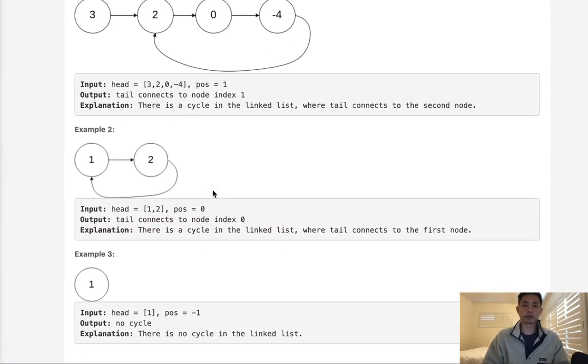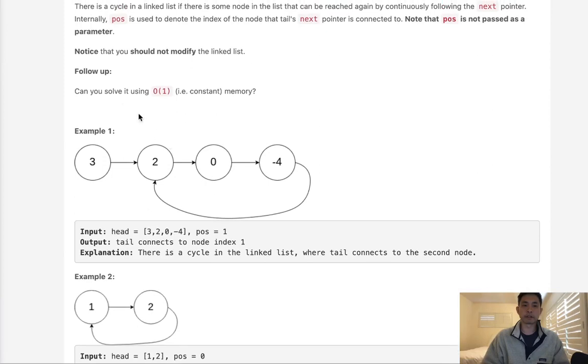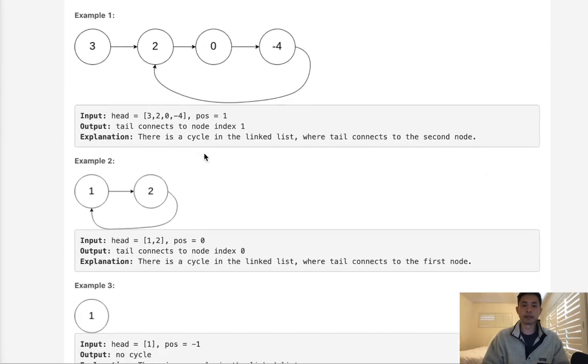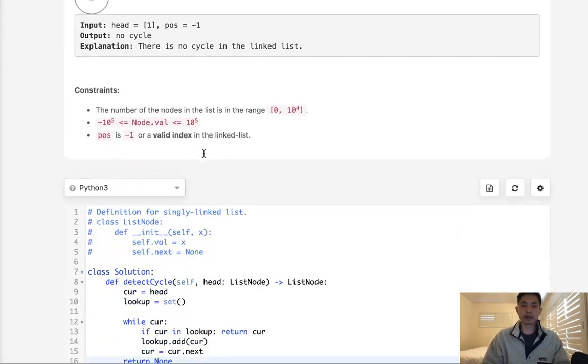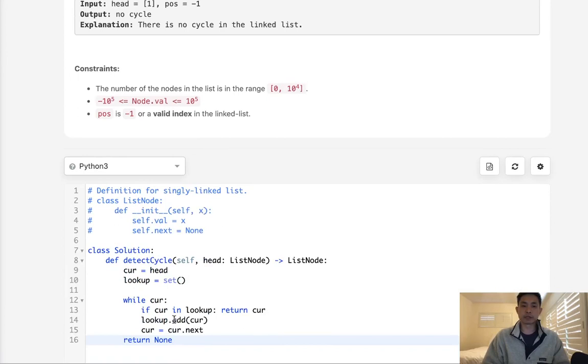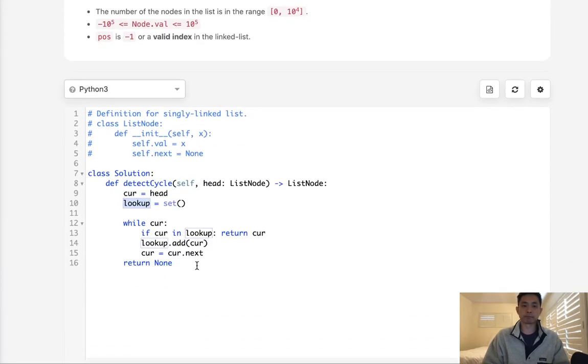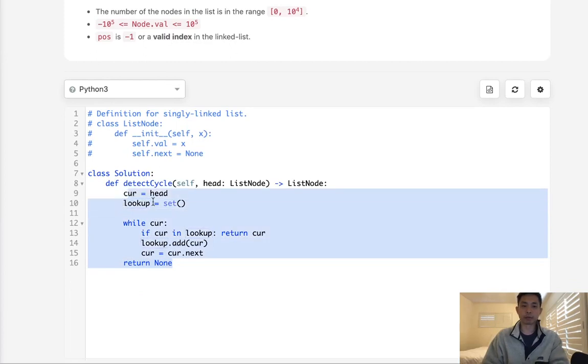But they give us a little caveat and said, can you solve this in O(1) constant memory? So if that's the case, this is using O(N) space, right? Because we're keeping track of every single node. How would we do that without using any memory?